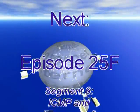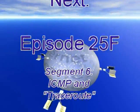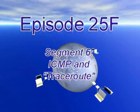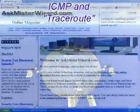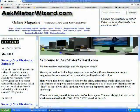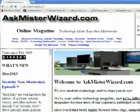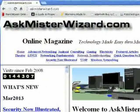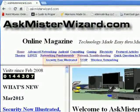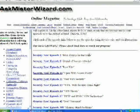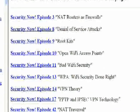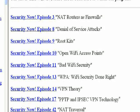To see the other segments and related resources for this episode, please join us at askmrwizard.com, select Security Now from the prominent section index at the top of the homepage, choose an episode from the index at the bottom, and then select a segment from the resulting page.